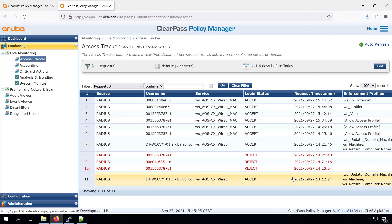And that means that if we wait another few seconds, we should see the new authentication coming in after the port bounce. And there it is, we can see that we now have the IoT Internet role. And that allows this IP camera to communicate to the internet only, and no internal traffic except for DHCP and DNS of course.